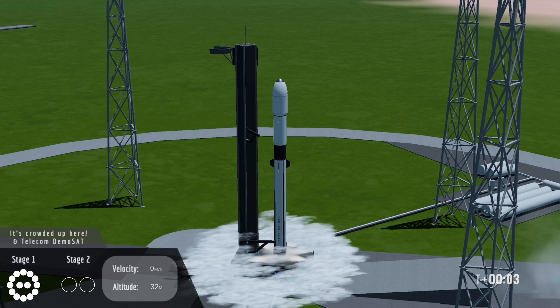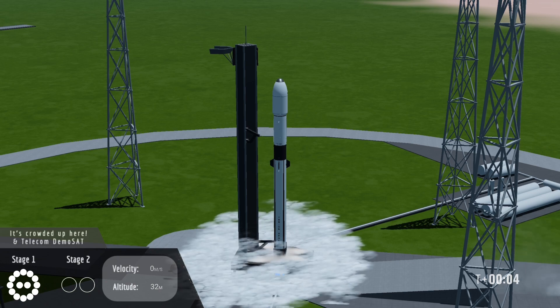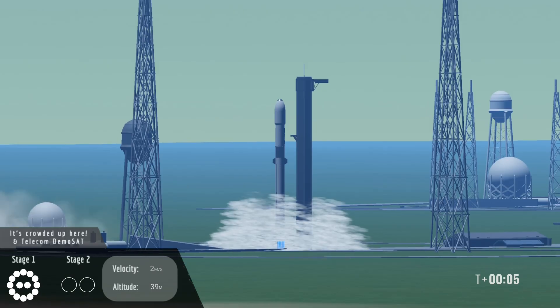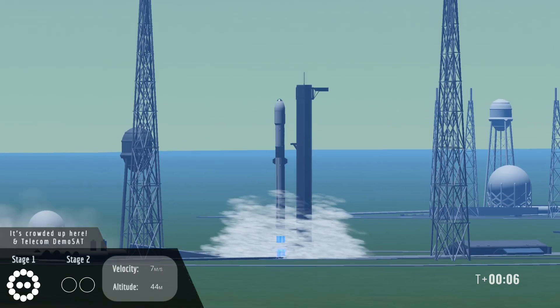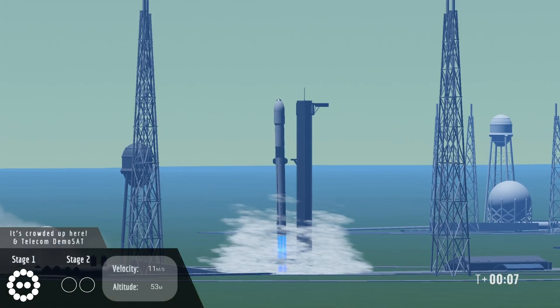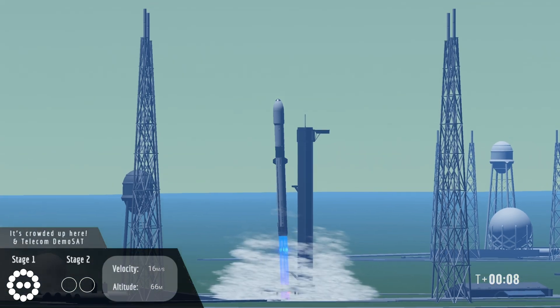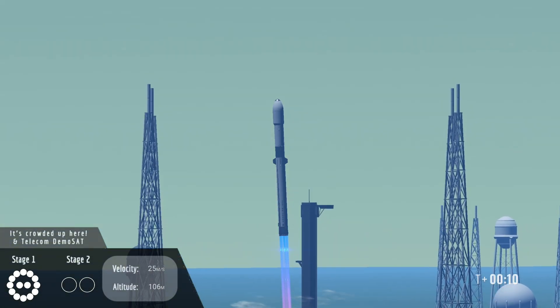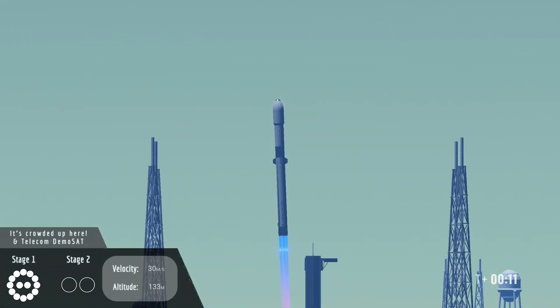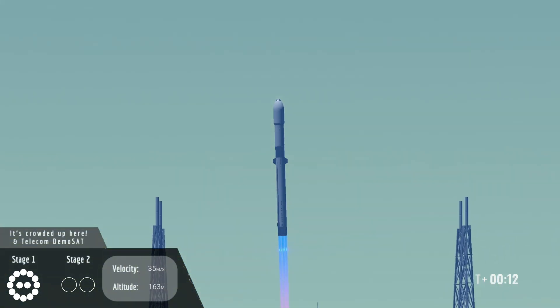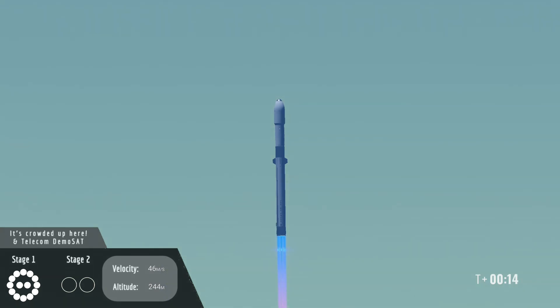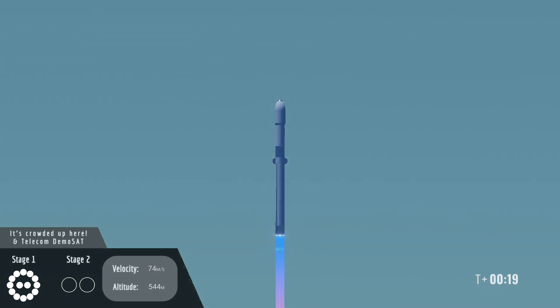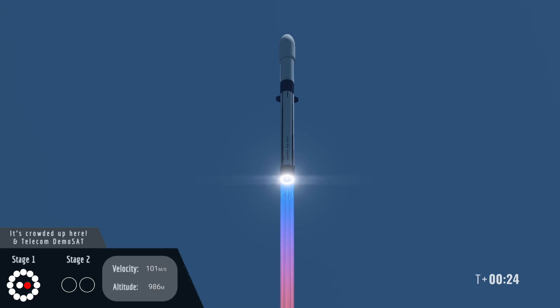Engines full power. We have liftoff. Vehicle pitching downrange. All right we can see all 14 Eolus engines have lit. The vehicle has cleared the pad and is now on its way to space.